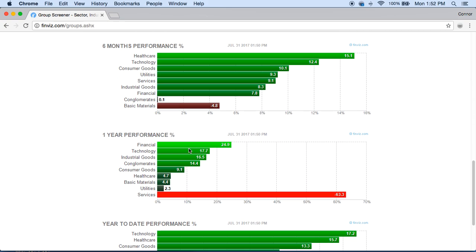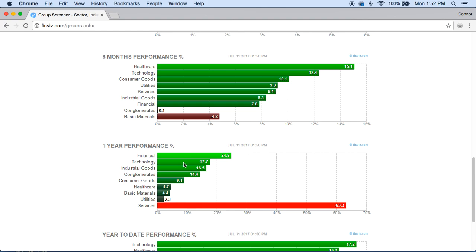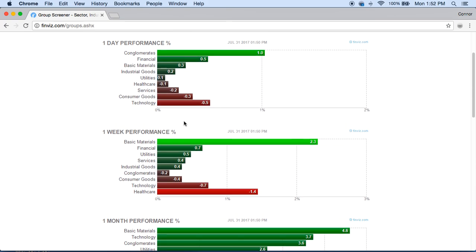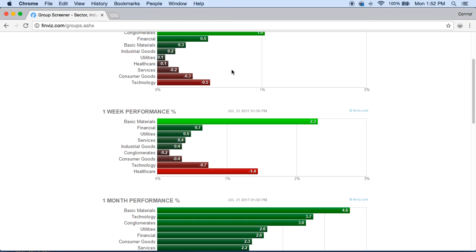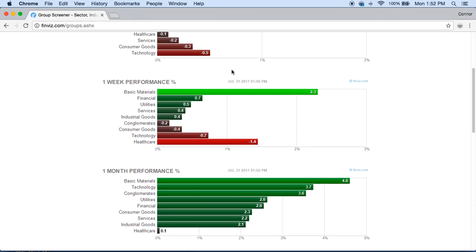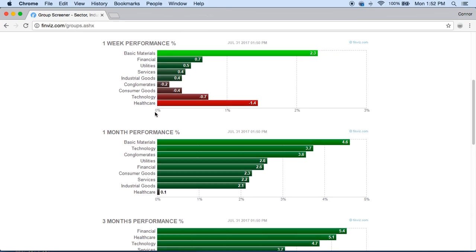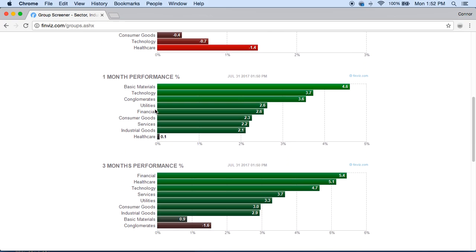Now what we're looking for here is we're trying to find specific sectors that are high in a few areas. We want to look at one year, the six month, the three month, and one month to a week. We're not so concerned with one day performance especially when we're looking for swing trading. If you're already in a position then yeah one day performance matters to you because you want to be following your stock.